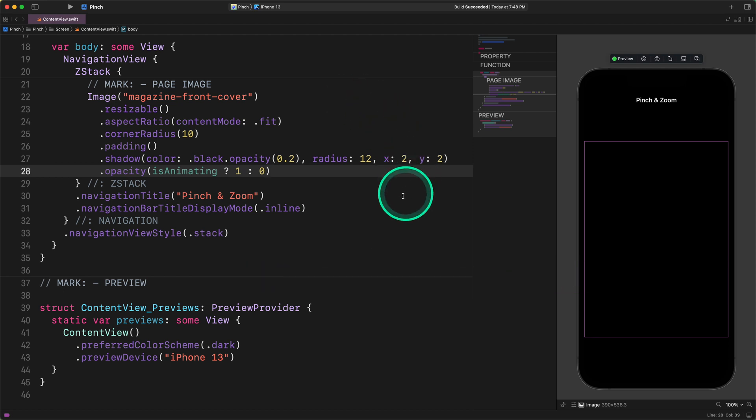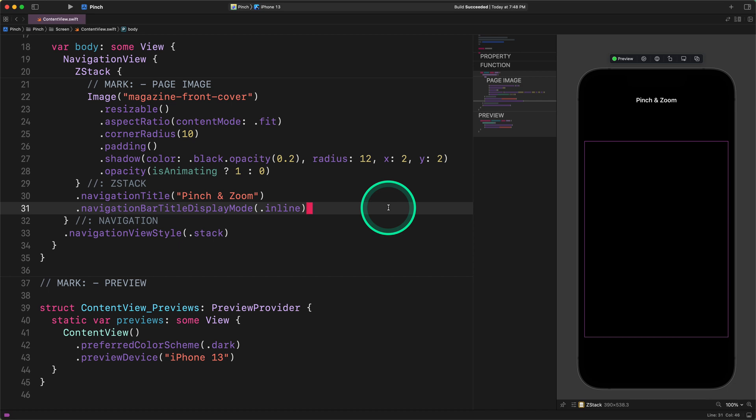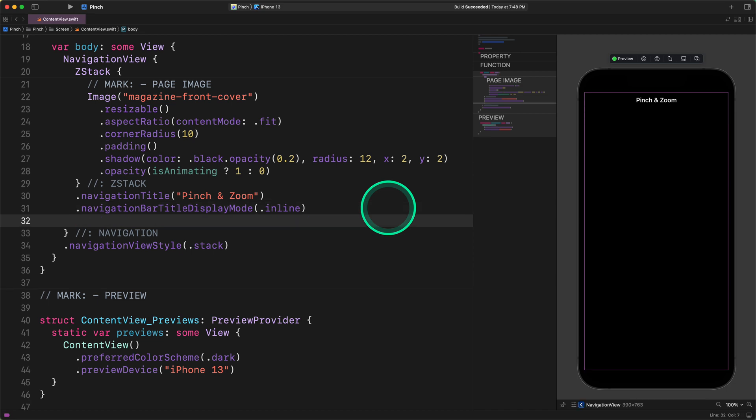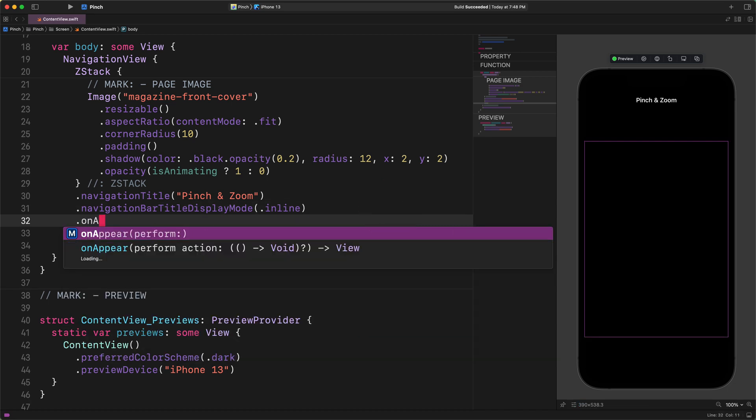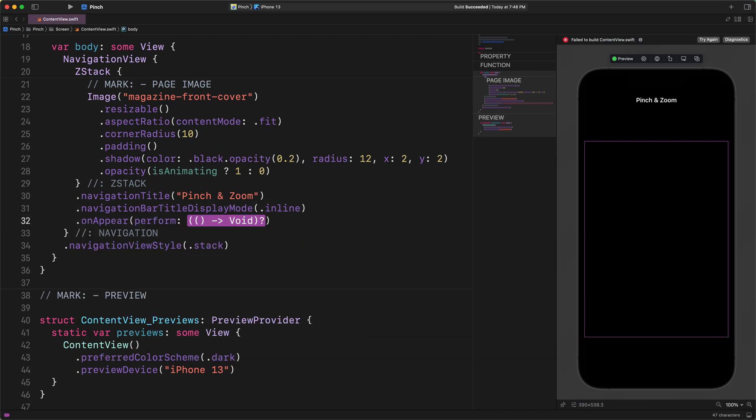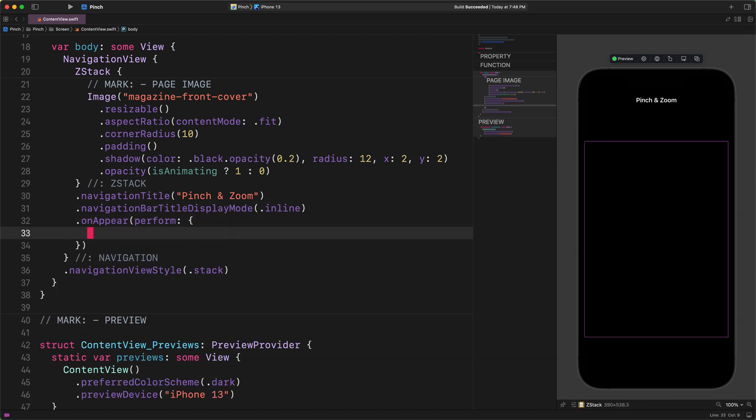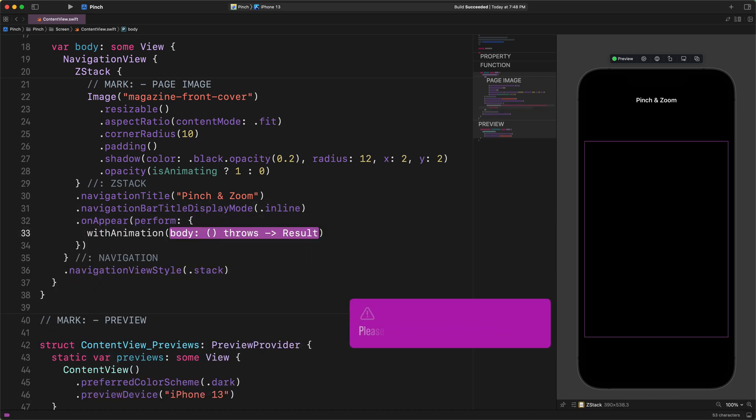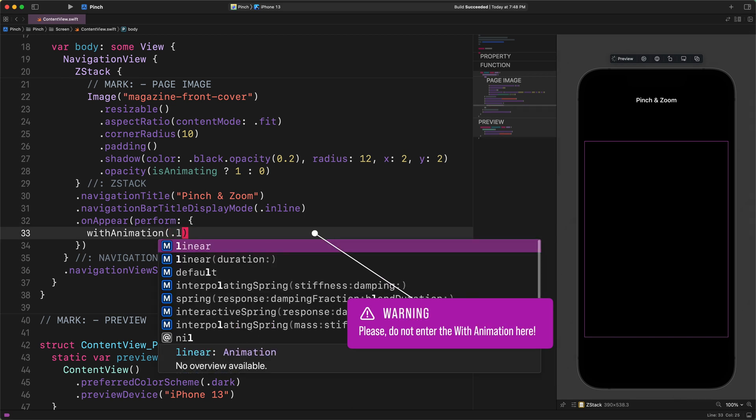Please go to the end of the ZStack and add this new modifier to it. OnAppear perform: isAnimating equals to true.